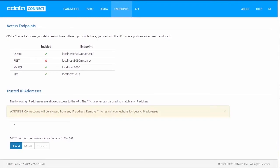CData Connect, whether installed on-premise or in the cloud, allows you to create secure connections, using encryption standards when moving data across the wire, and allowing you to create users with customizable access to the virtual databases for your business data.